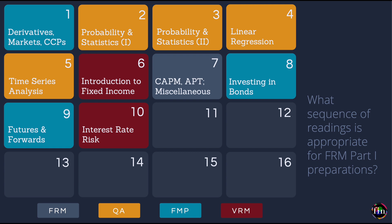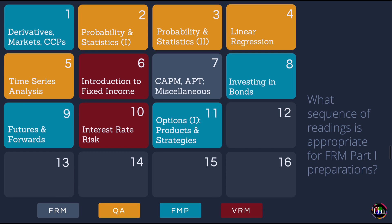Moving on to Lesson 10, our focus is interest rate risk. Two chapters come from the VRM book and two from the FMP book. We have a chapter on one-factor interest rate risk, a chapter on multi-factor interest rate risk, a chapter on managing interest rate risk using interest rate futures, and a chapter on swaps covering interest rate swaps and cross-currency swaps.